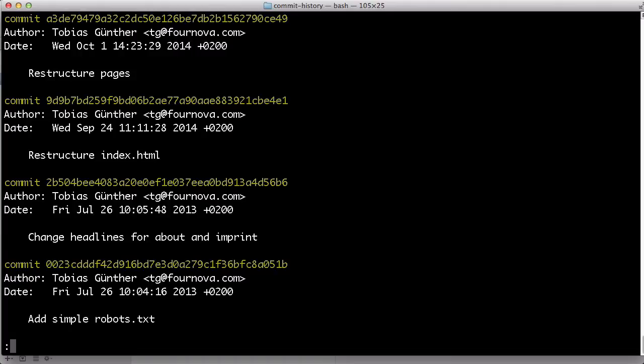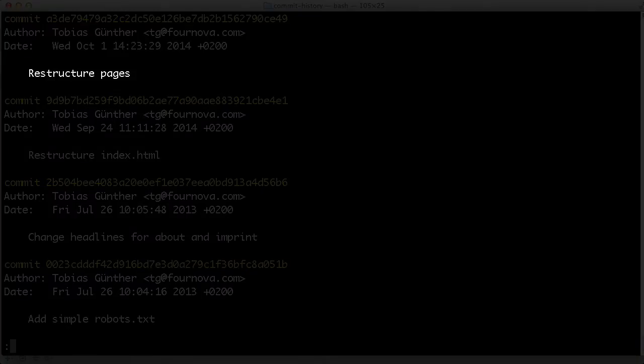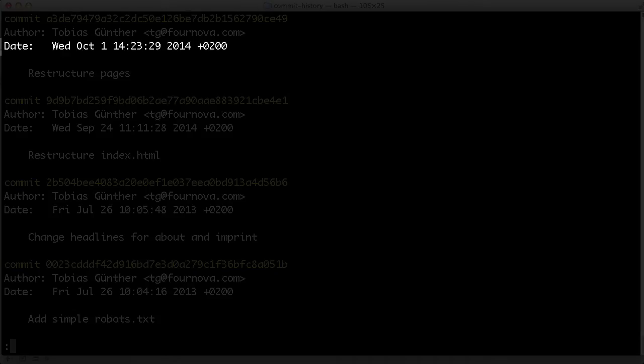Let's look at one of these in detail. At the bottom, you see the message that was entered for the commit. Then there's the time and date when it happened, and the name and email of the person that made it.